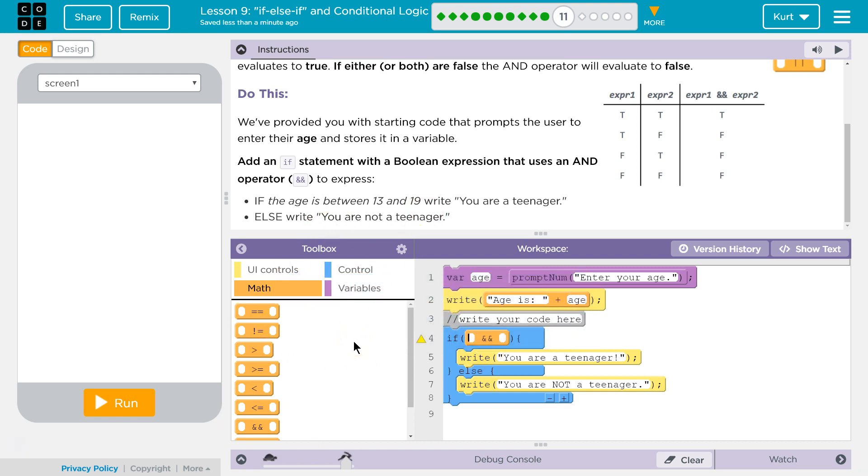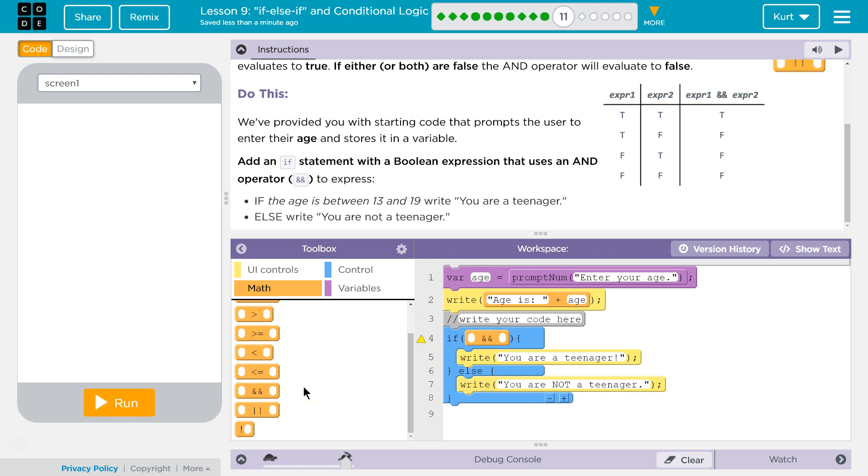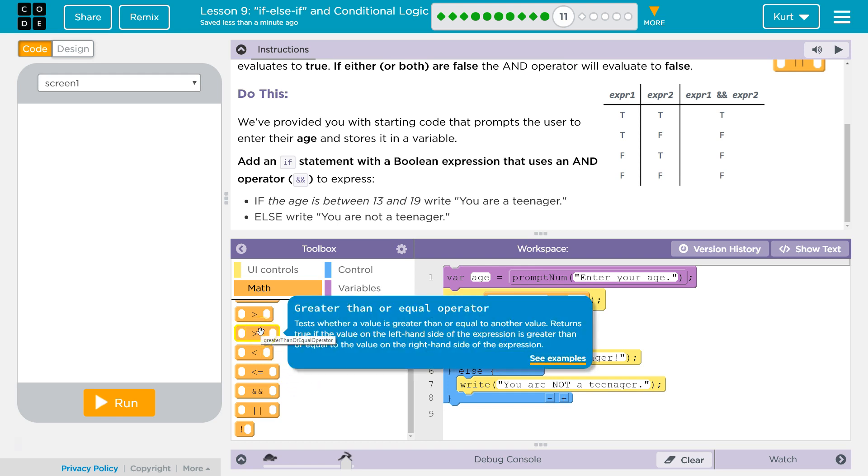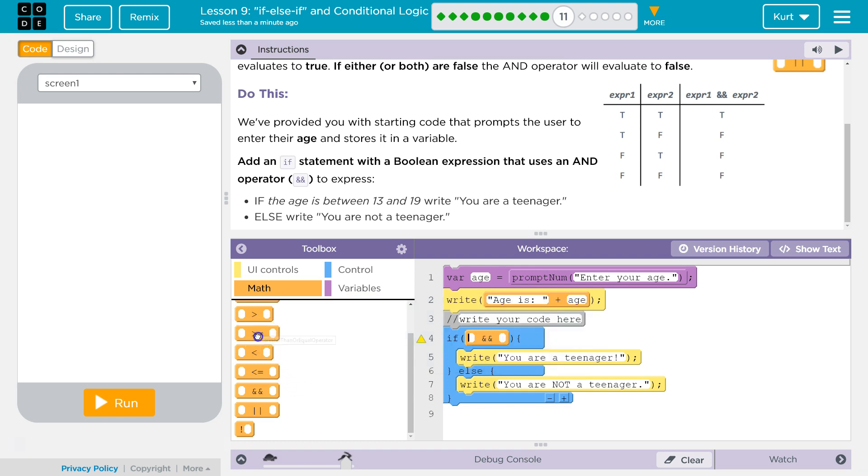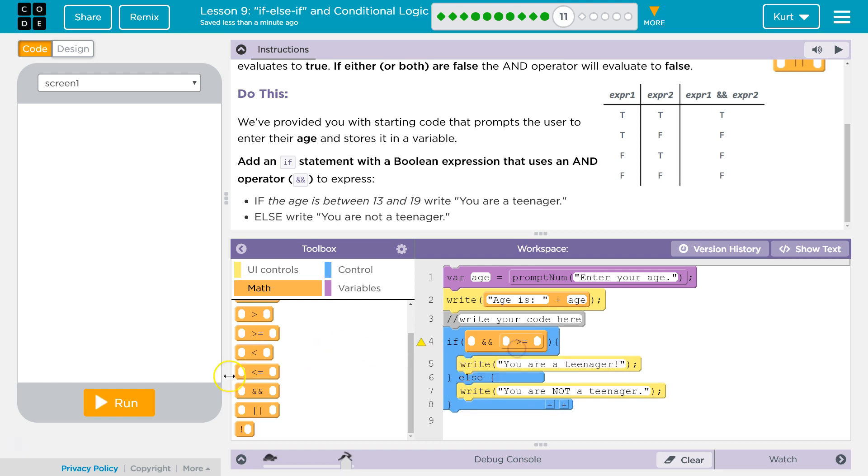13, okay, so they don't say whether they mean less than or equal to, greater than or equal to, or just greater than, less than. I'm going to assume it is greater than equal to, less than equal to.